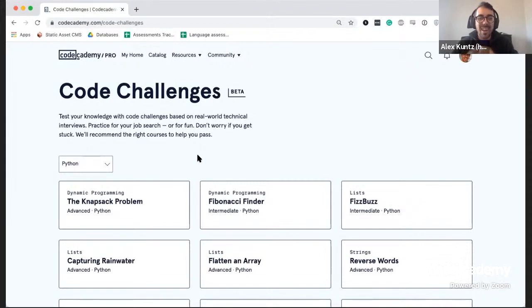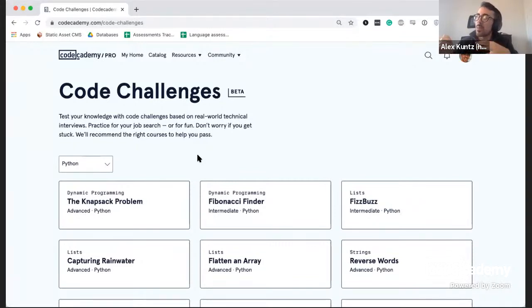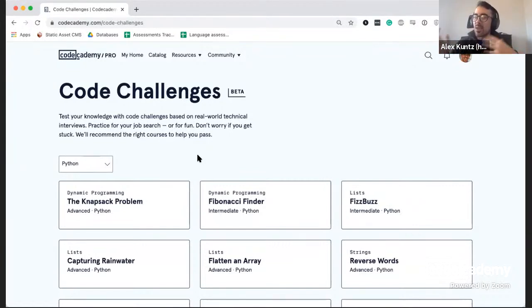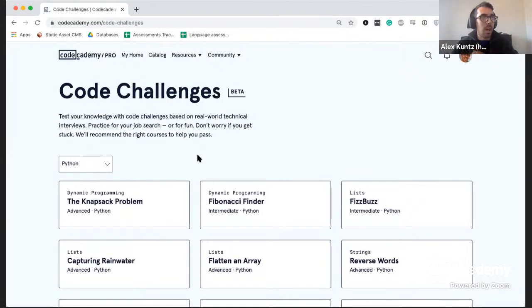Looking at the chat, I see a question: when can we expect Code Challenges for SQL? SQL is a little bit of a different beast — SQL questions are probably not as much about algorithmic complexity. It's probably a slightly different interview format, but that would be an interesting one to explore.